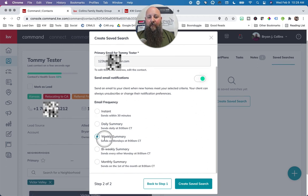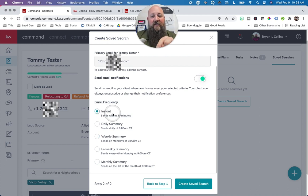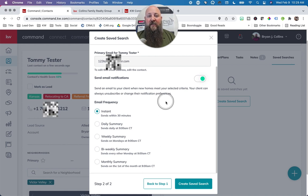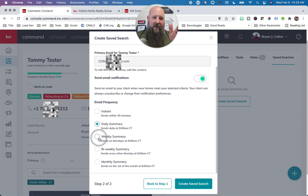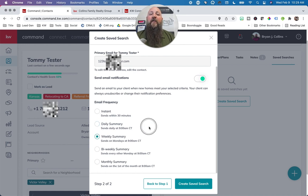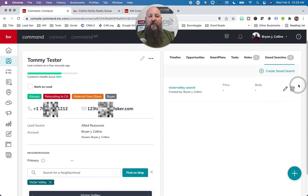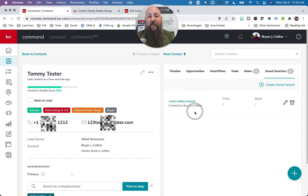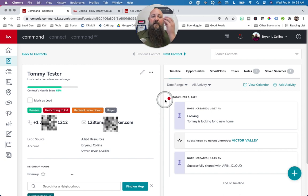For email notification frequency, you can send instant, daily, weekly, bi-weekly, or once a month. If someone is actively searching for homes, you should send instant — meaning within 30 minutes of a new home hitting the market, an email goes to Tommy. If they're just browsing, I would do daily or weekly so you're not overwhelming them. Give them a weekly summary and then save that search. Now we've got a saved search, and Tommy will receive regular property updates.